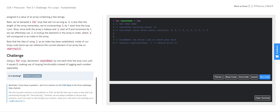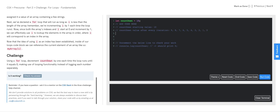Looking at this, we can see that we need 10 total iterations to get countdown's value from 10 to 0. Here's the first iteration, the second, the third, fourth, fifth, sixth, seventh, eighth, ninth, and tenth. With that, we can start pseudocoding out our solution.